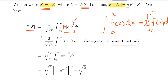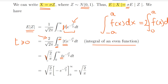We multiply our integral by 2 and adjust the limits of integration accordingly. Now t is greater than or equal to zero, so the absolute value of t is simply t. The constant 2 divided by the square root of 2π simplifies to the square root of 2/π. This is now a straightforward integration question.